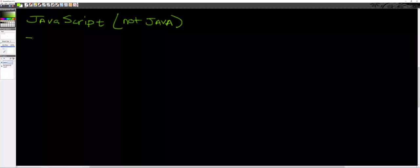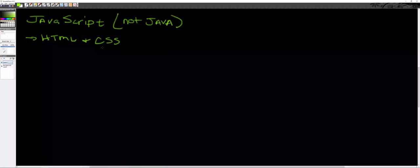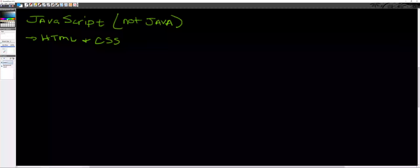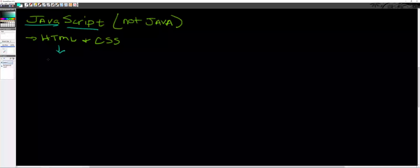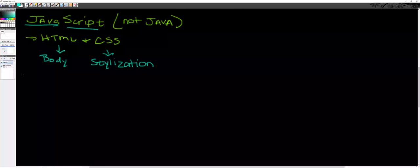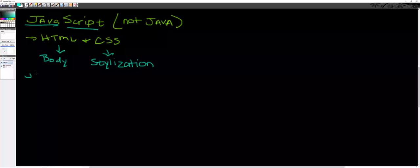To this point in the class, we've been working with creating web pages using two markup languages: HTML as our skeleton and CSS or cascading style sheets to add design elements. There's one more element though, which is JavaScript.